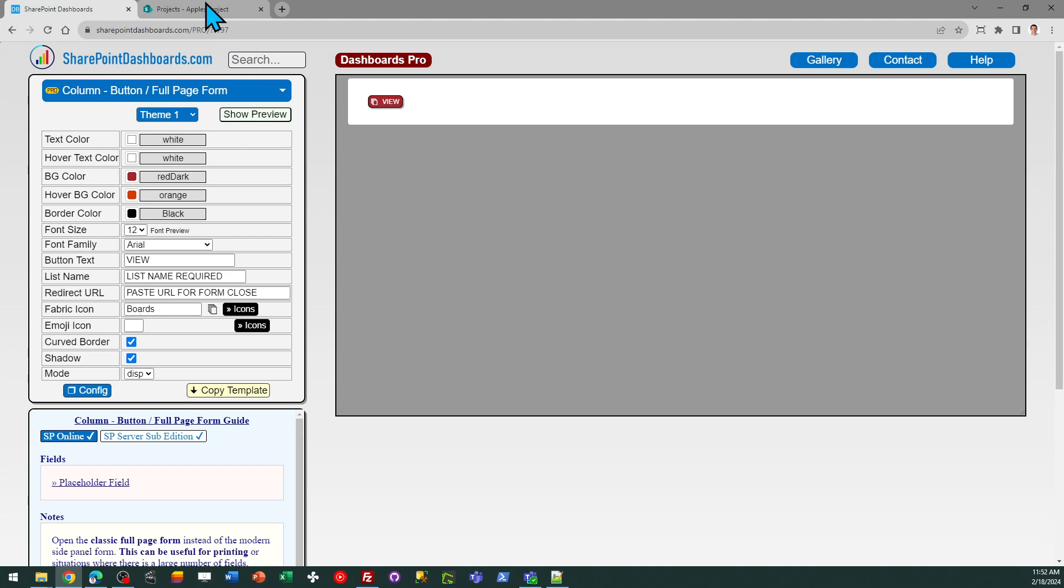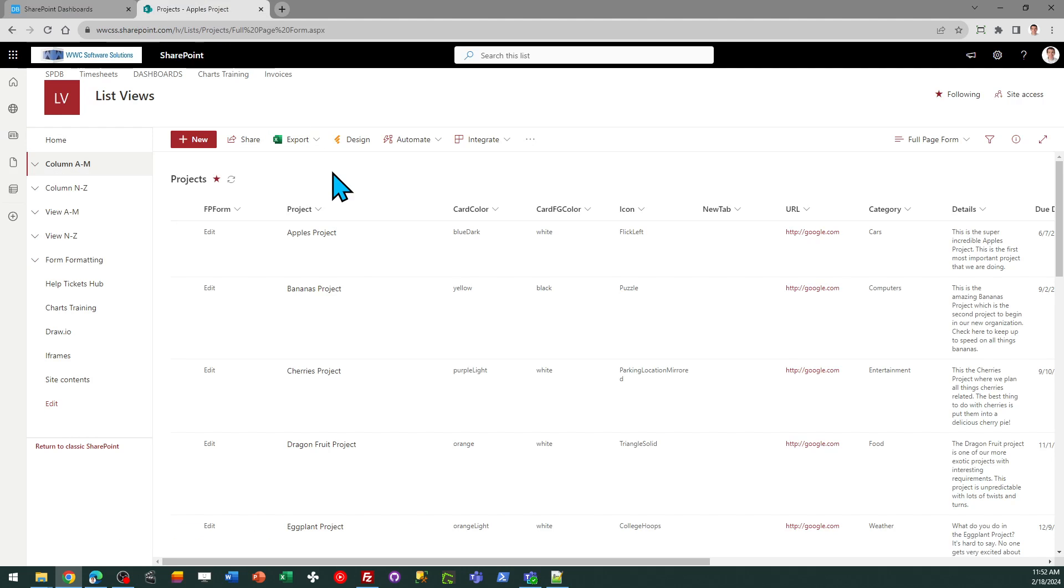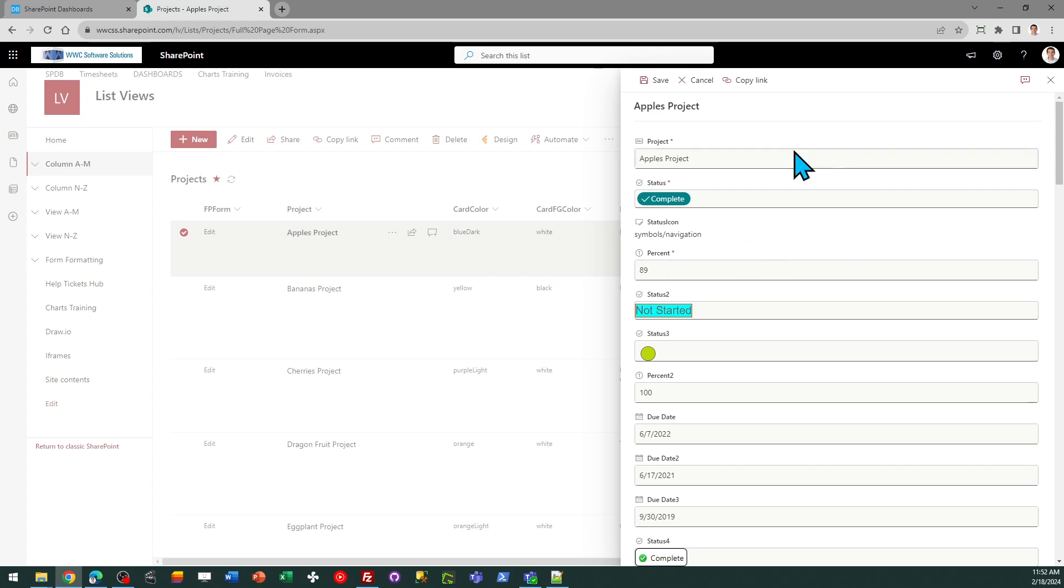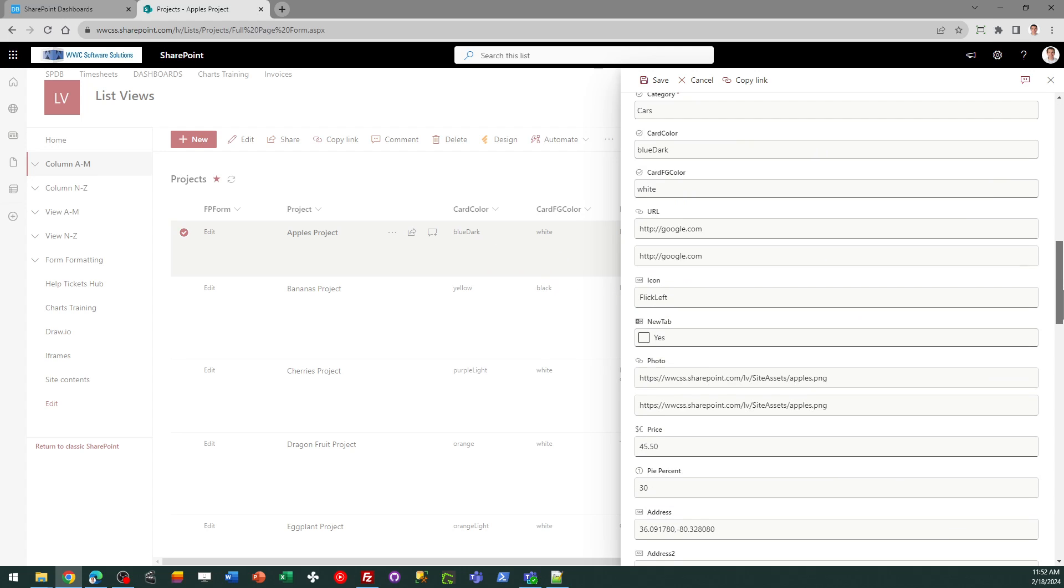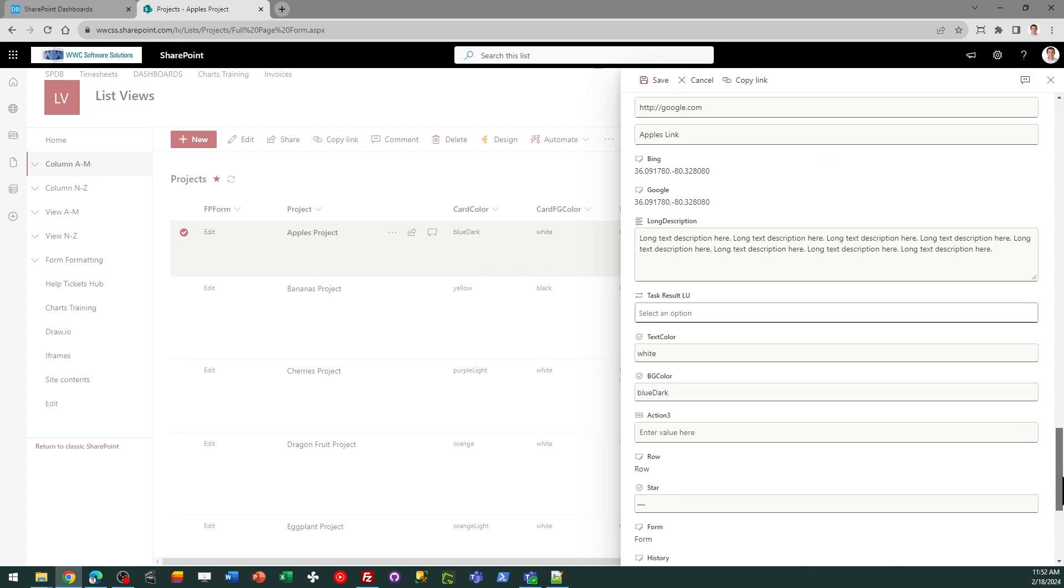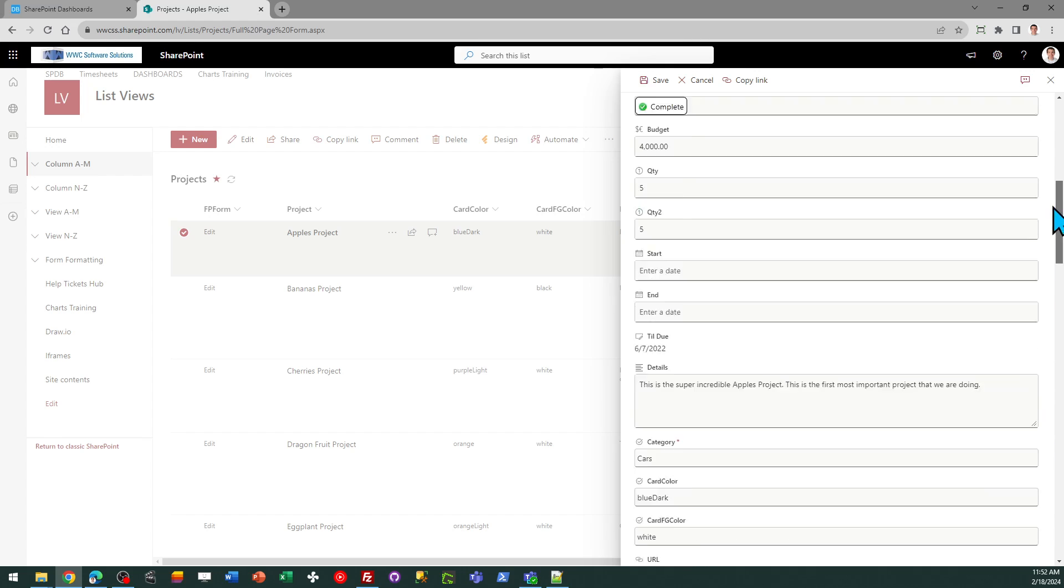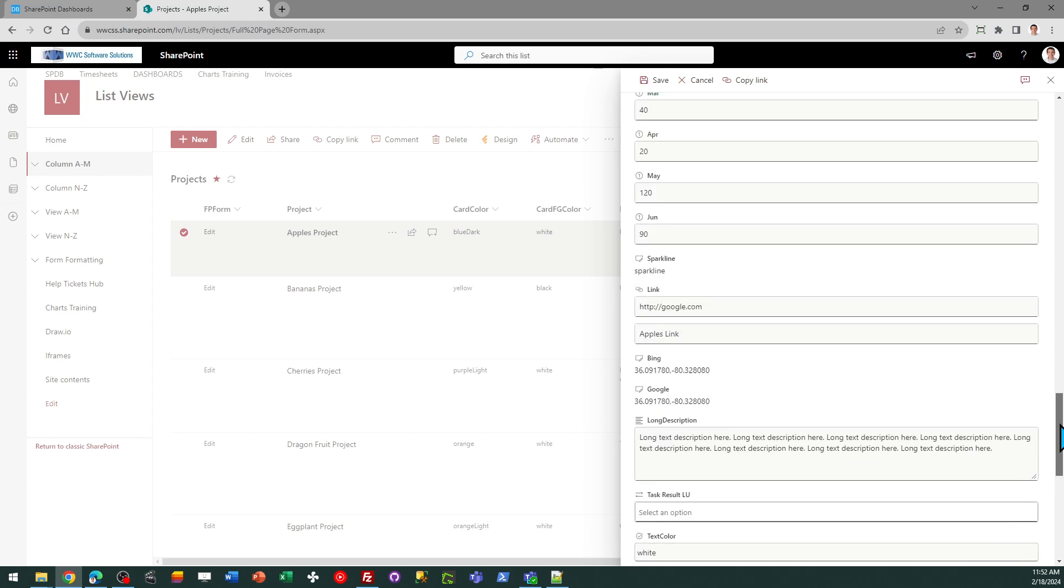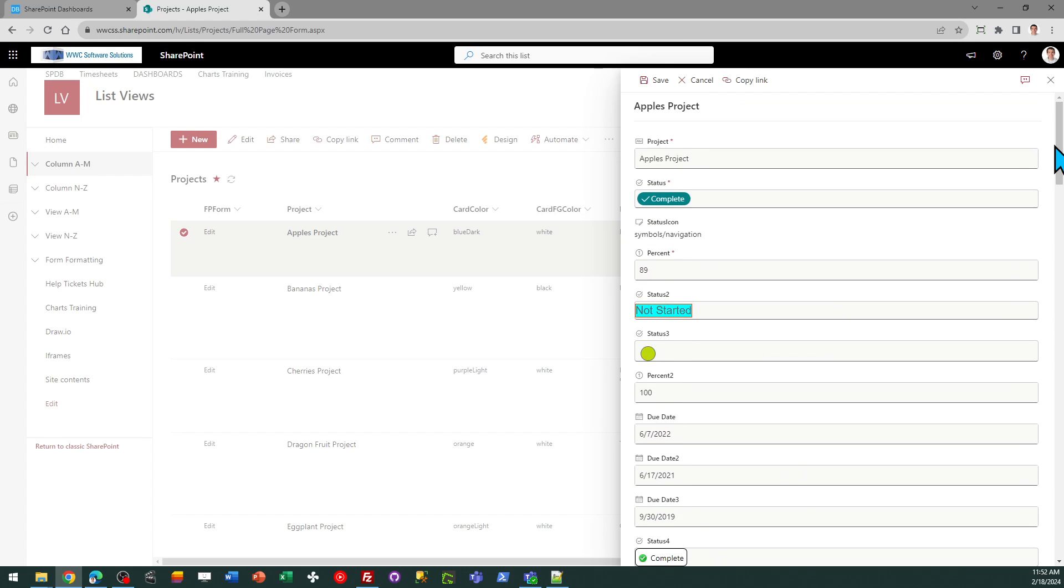I'll explain why this might be important to you. By default in your modern list view, when you click Edit, it opens a side panel form which has a scrolling panel that you can go through your fields in. In most situations that's fine, but there are some situations where you might prefer a full page form which is the way that SharePoint used to work in what's now known as classic pages.